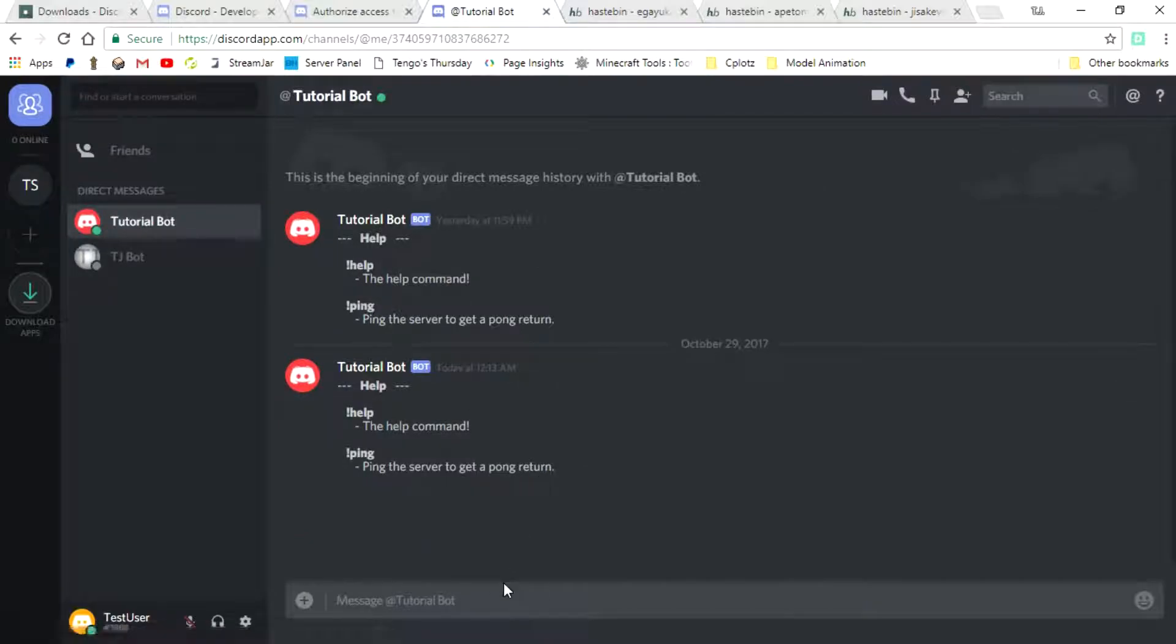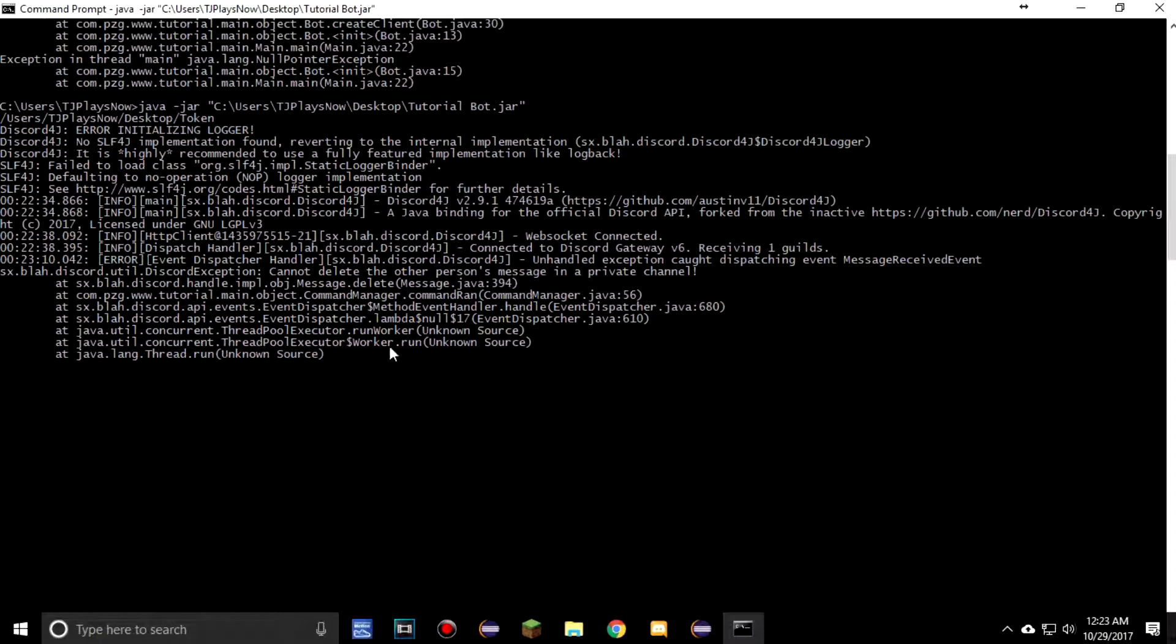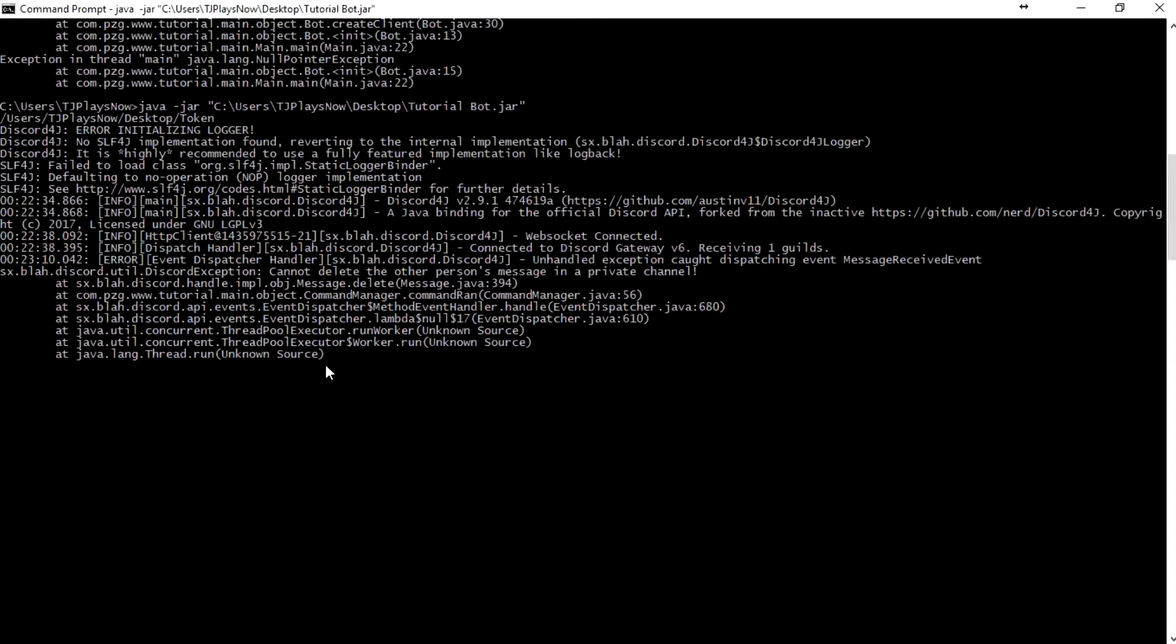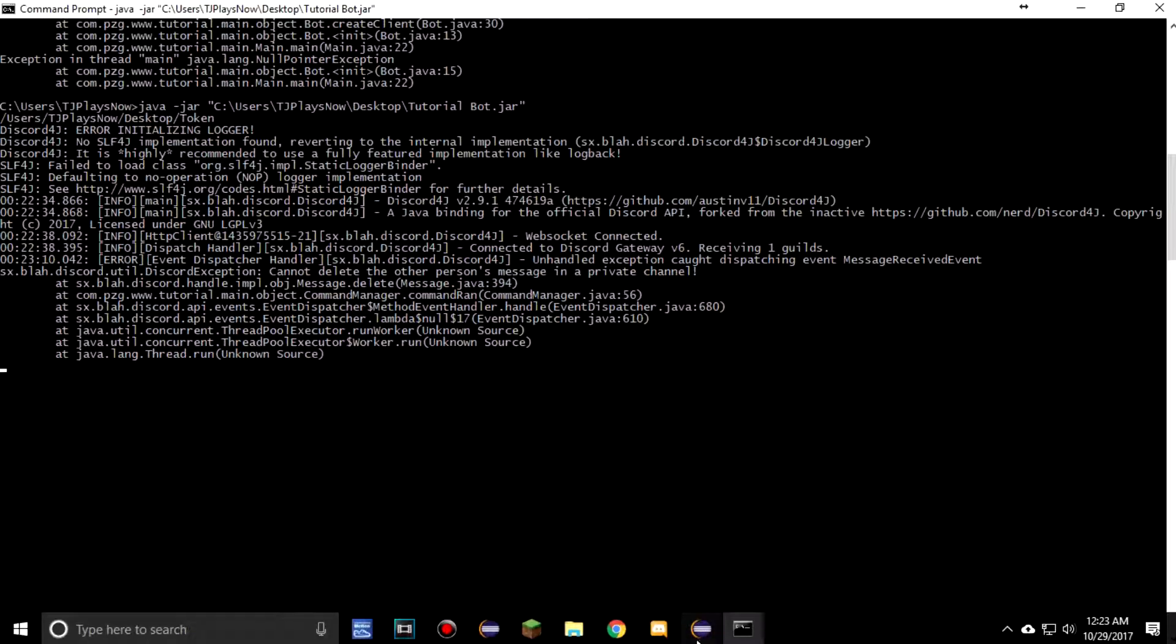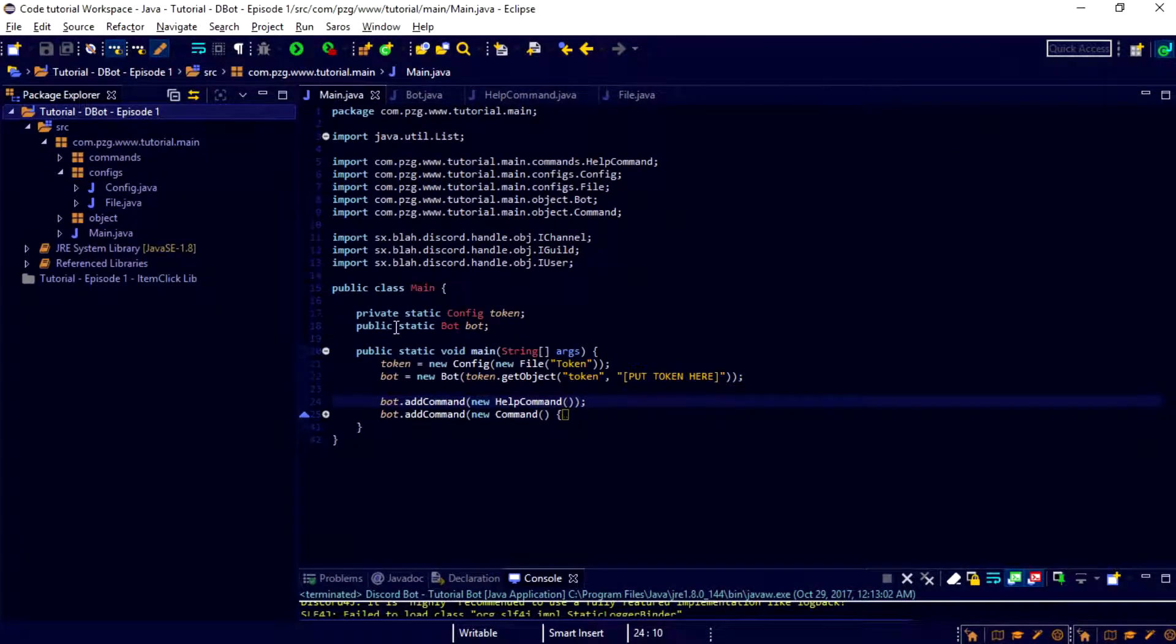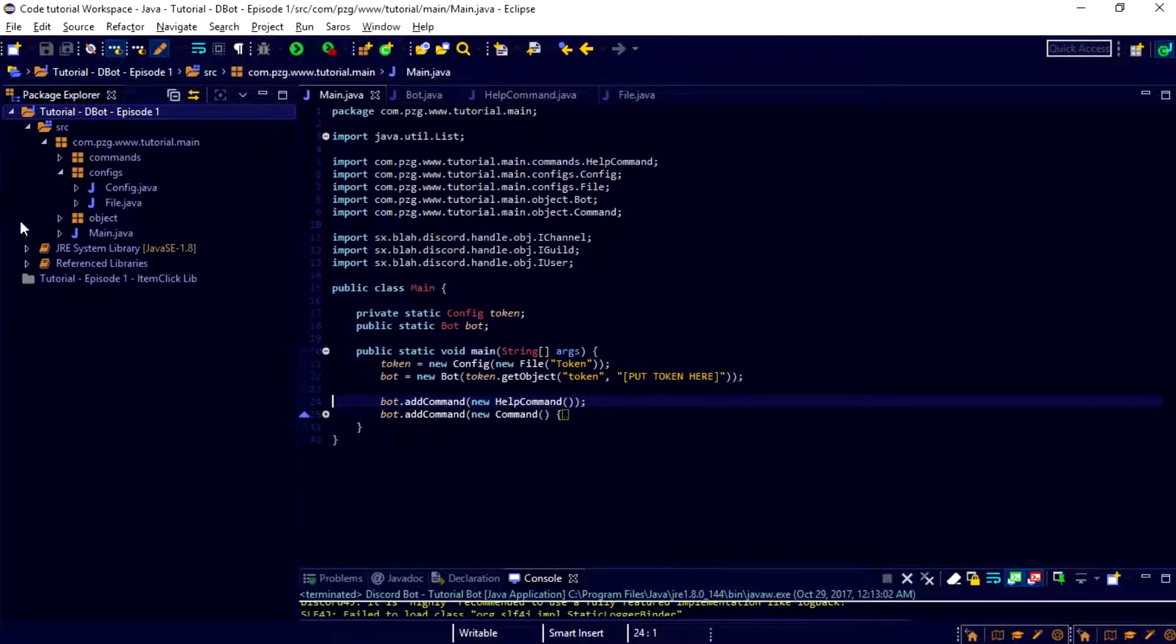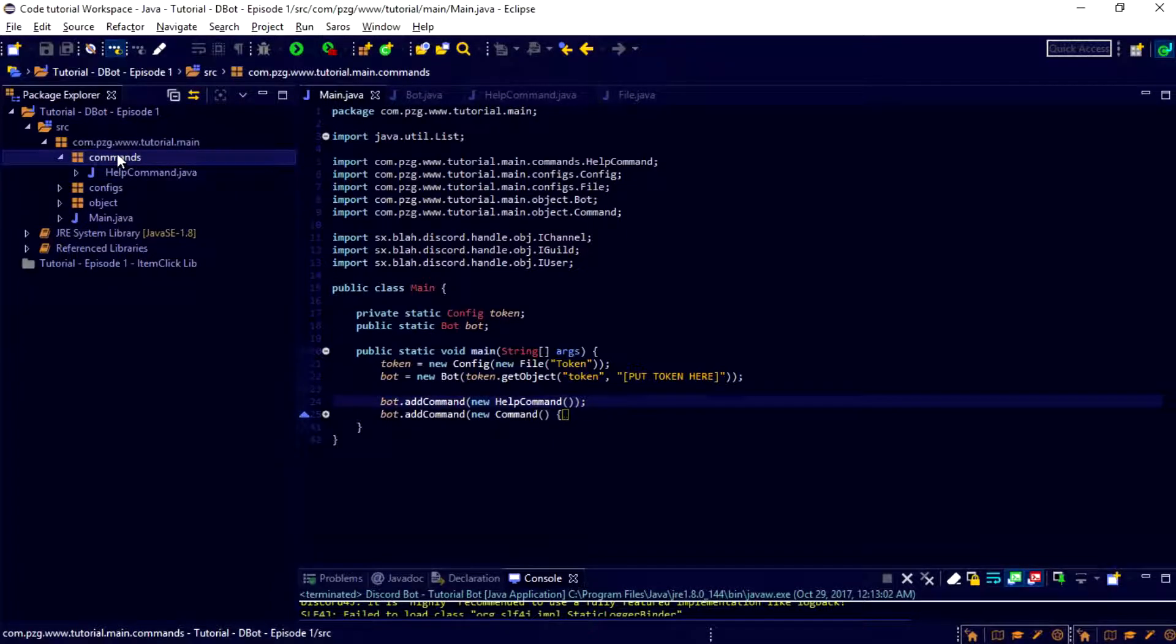If we come over here to our Discord right here, we should be able to type in ping. Just like that. And it pawns. Alright, now the last thing that we want to cover today. It's going to error when we try to type in ping. Even though it still works. It just errors. And it's saying that we cannot delete the other person's message on a private channel. Now, there is a huge fix to this that's pretty easy to do.